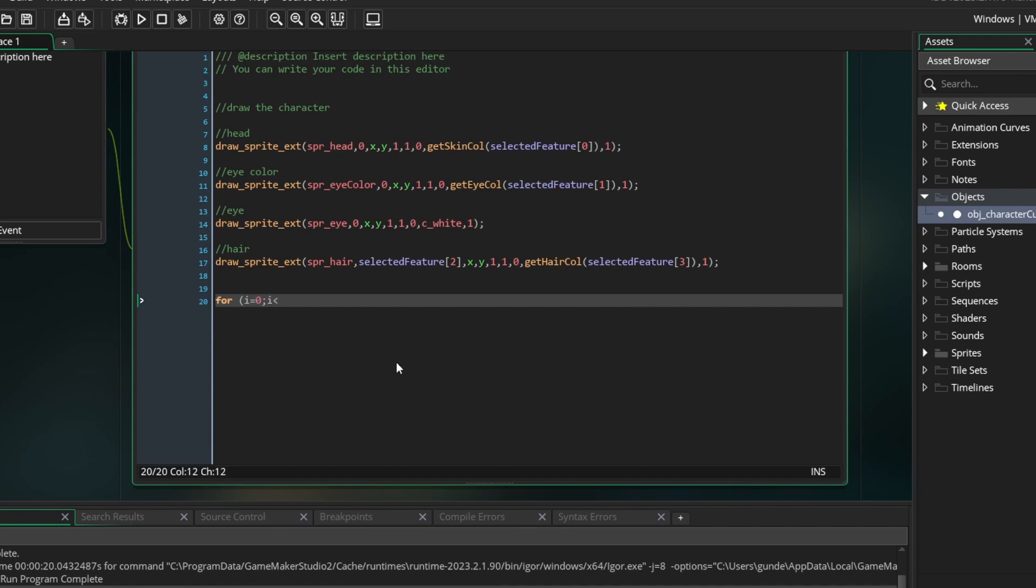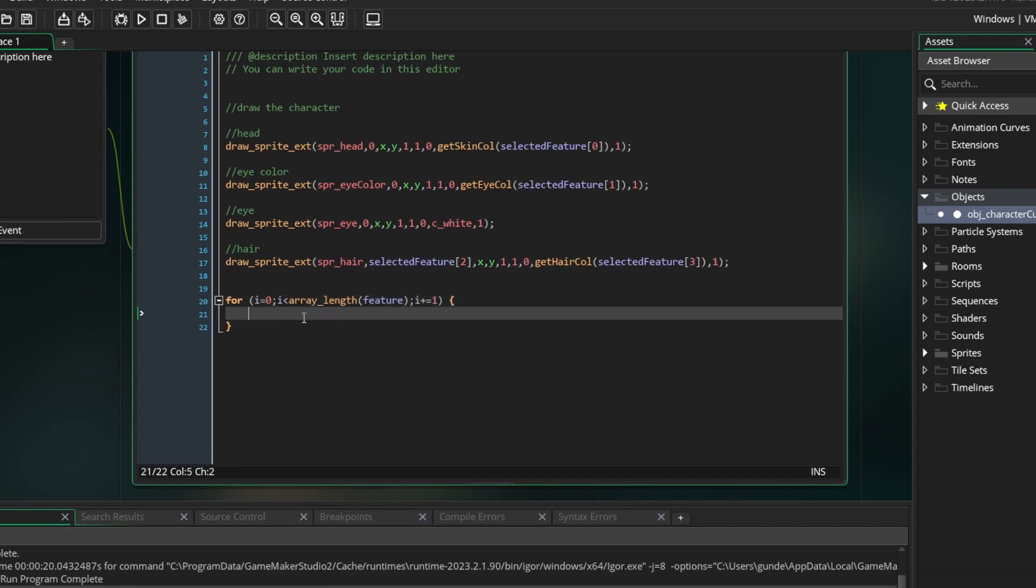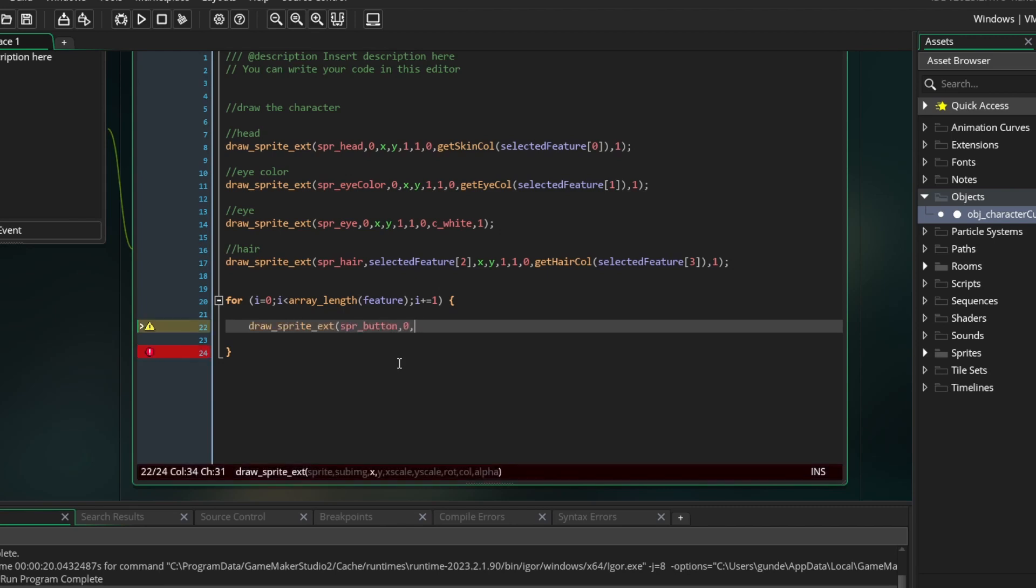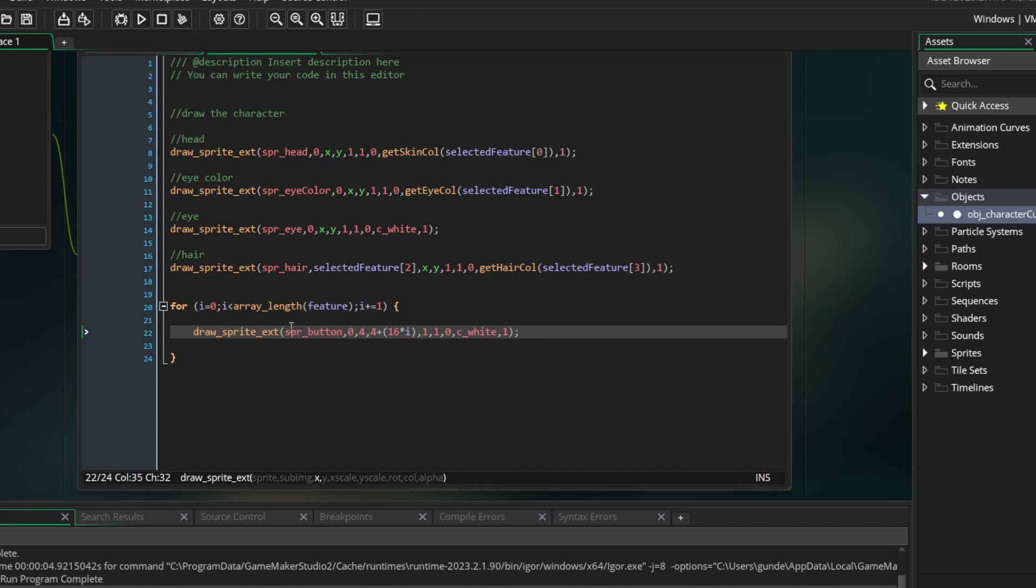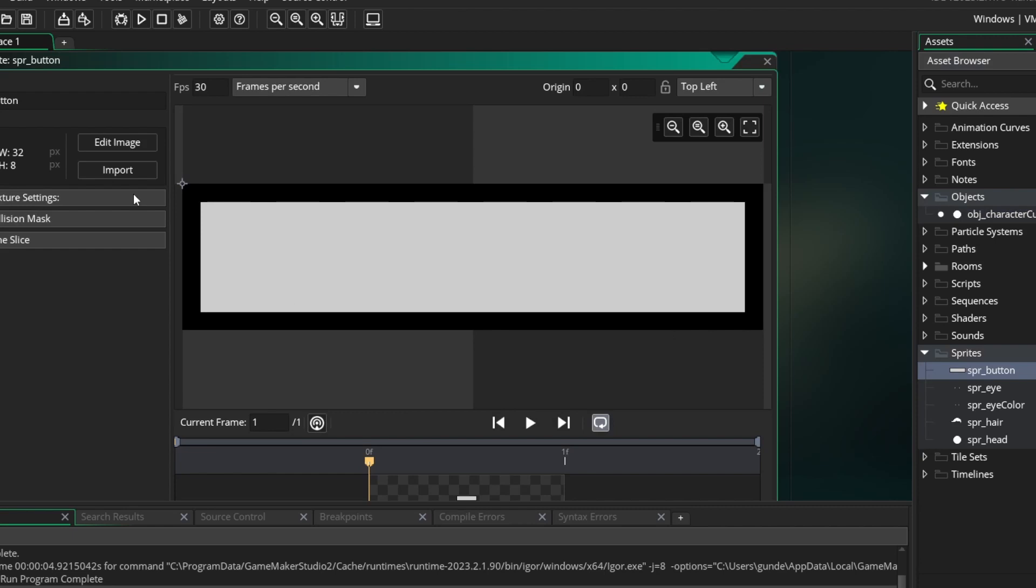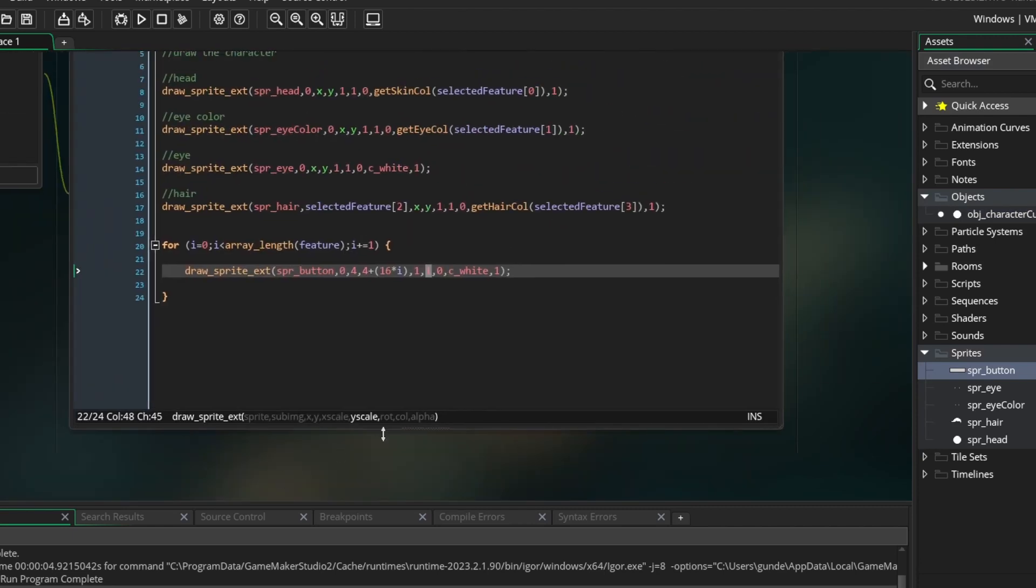So go back into the draw event. We are going to make a for loop. If you don't know what a for loop is, you should probably go watch some videos on it before proceeding, just so you understand what's going on here. i equals 0, i is less than array length feature, i plus equals 1. So this loop will run once for each category we have, so 4 times. Inside the loop we want to draw a button for each category. So we use drawSprite and draw our button sprite. You should figure out where you want to draw these. But I am going to draw the buttons starting at 4, 4.